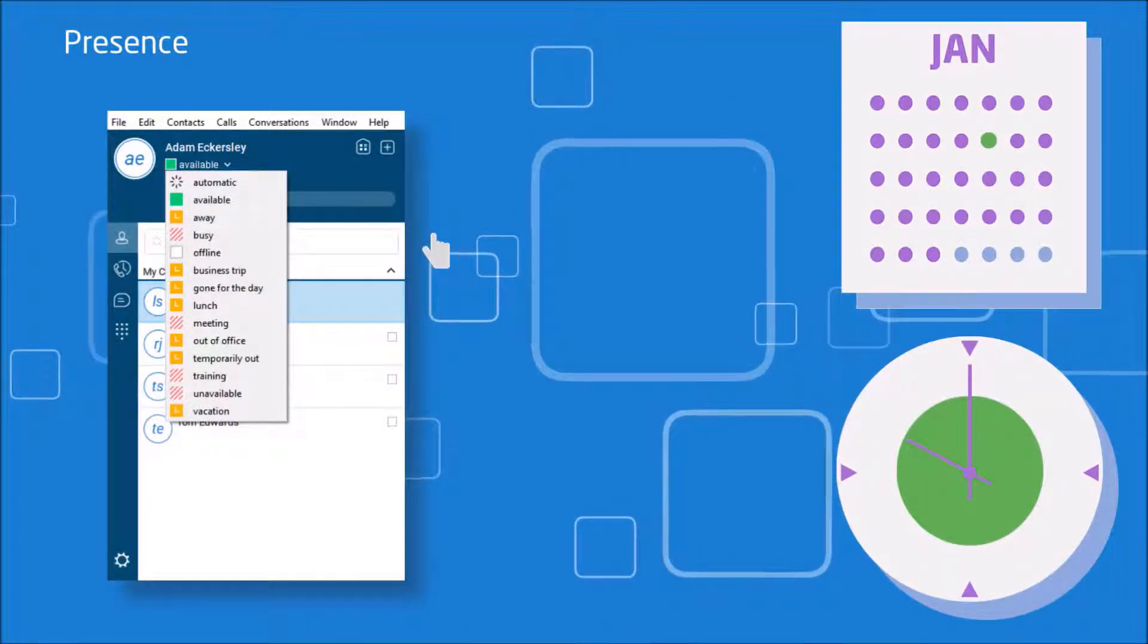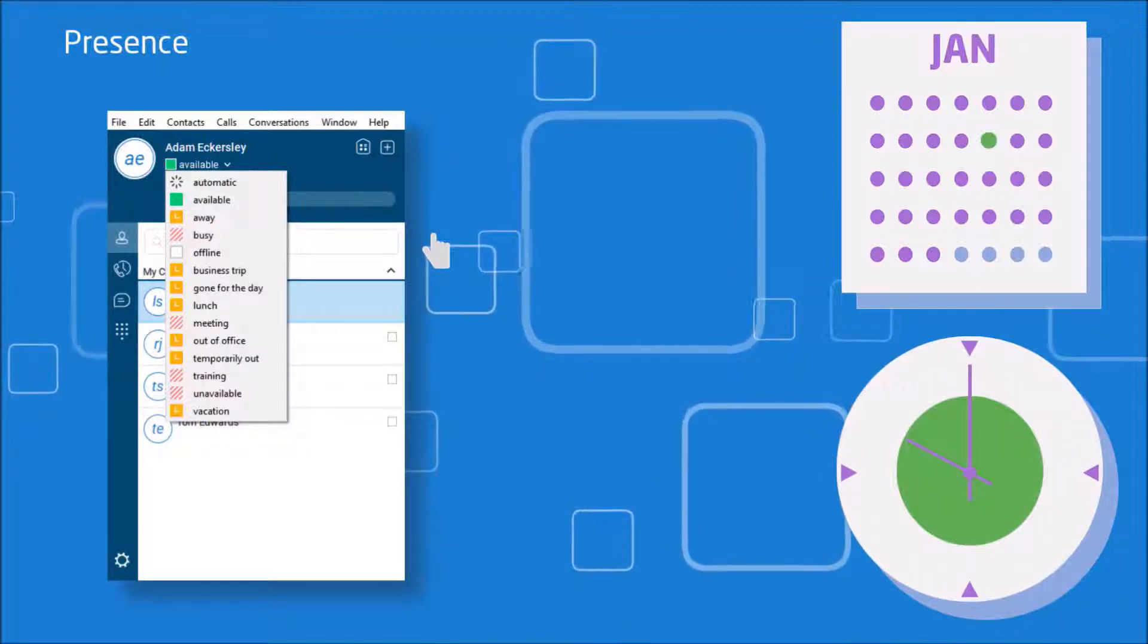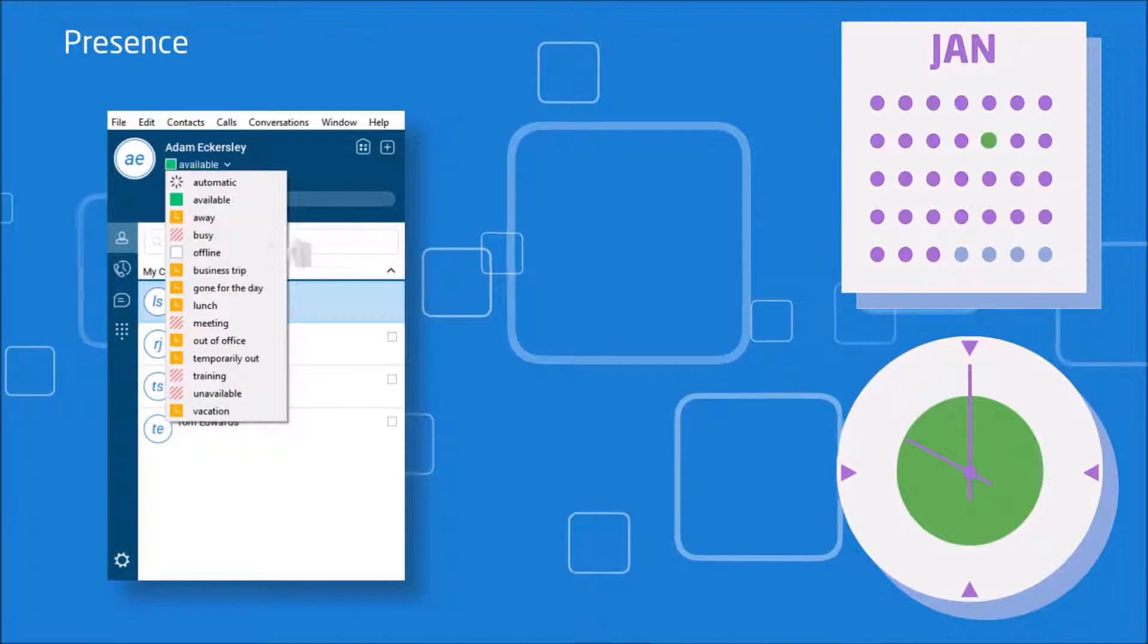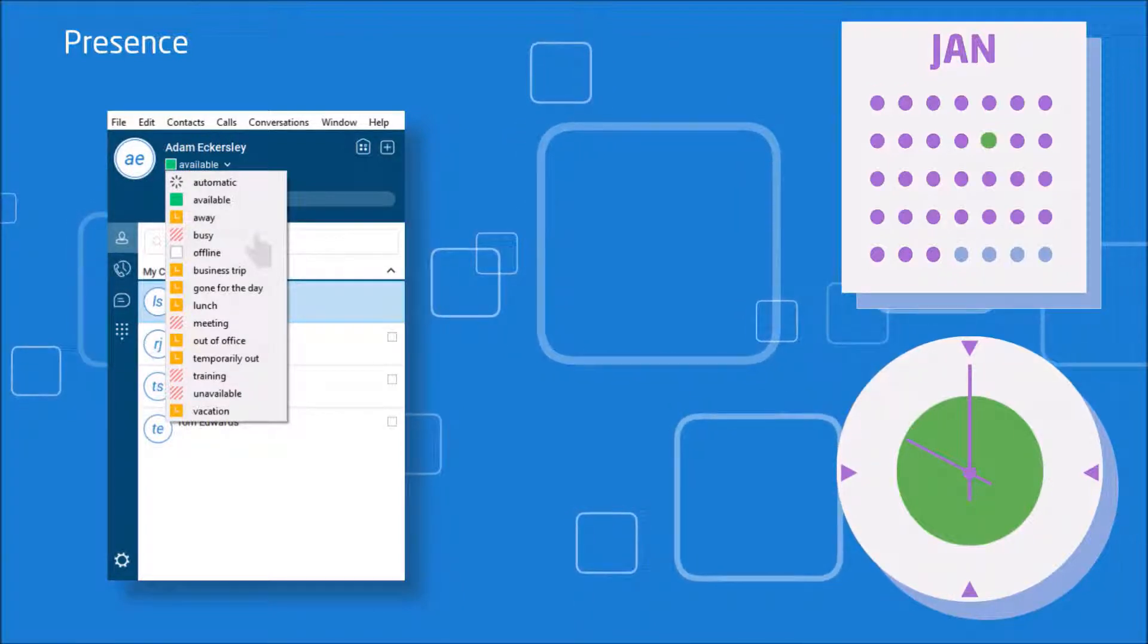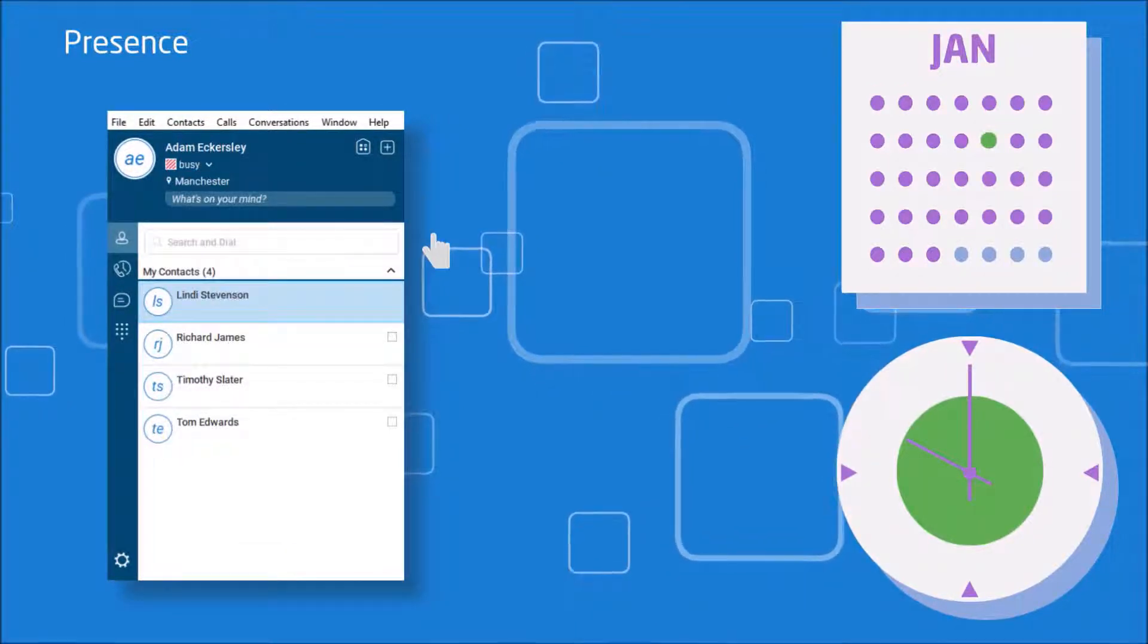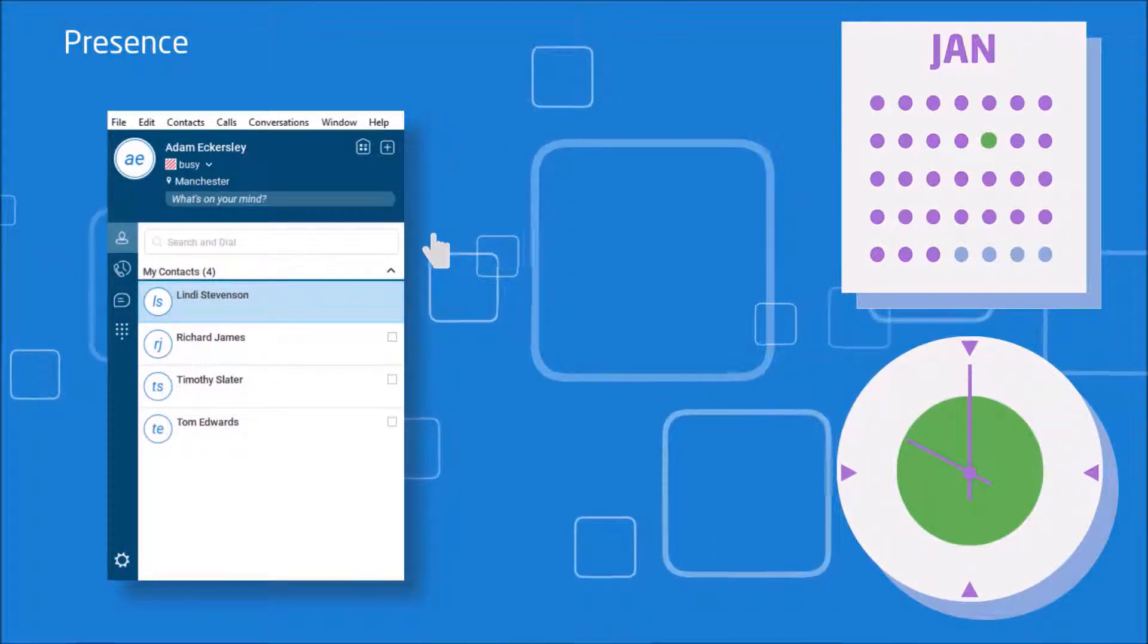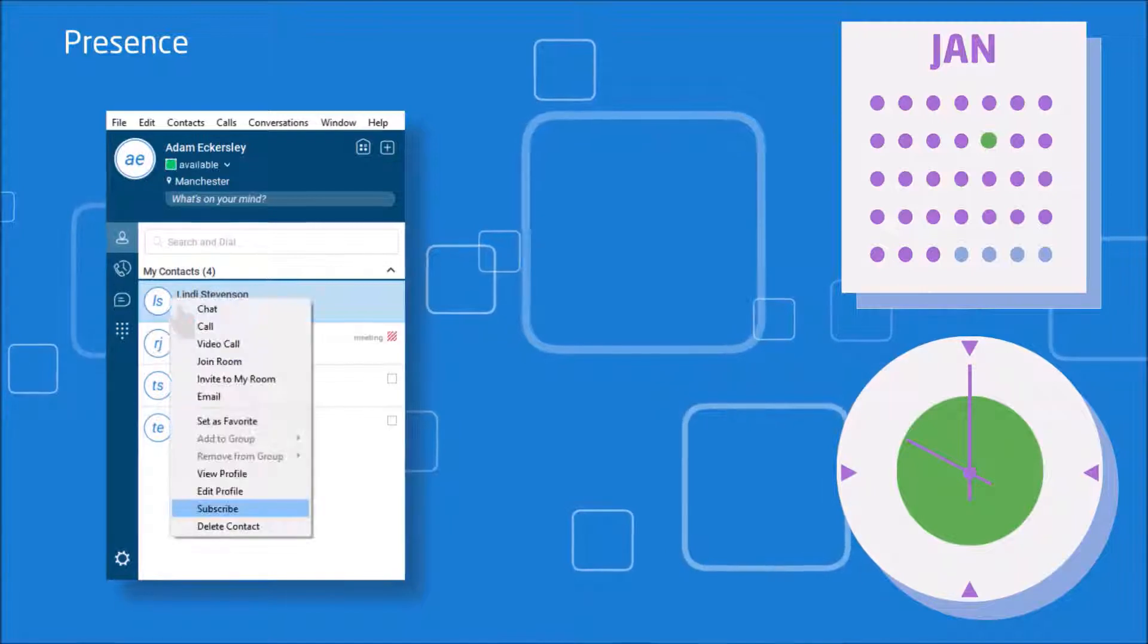The only time it doesn't do this, is if you have overridden the automatic setting, to select one of the other predefined statuses within the client. You can also see another user's presence by subscribing as shown here. Or, if you search for that user in the company directory, the presence information will be retrieved.